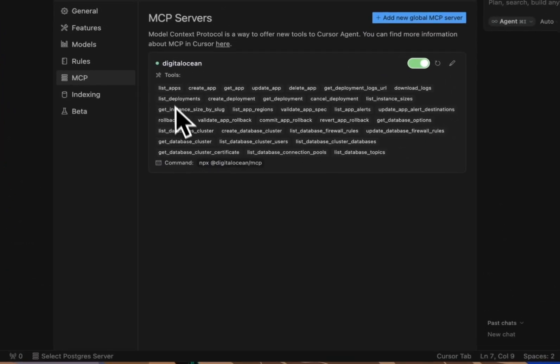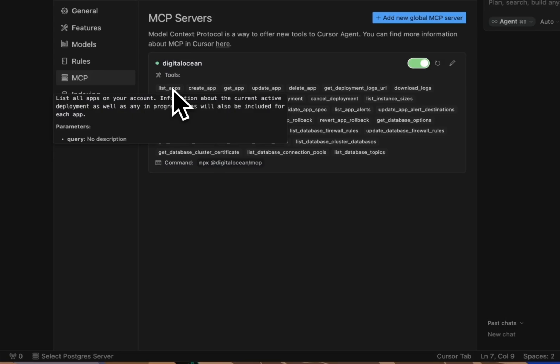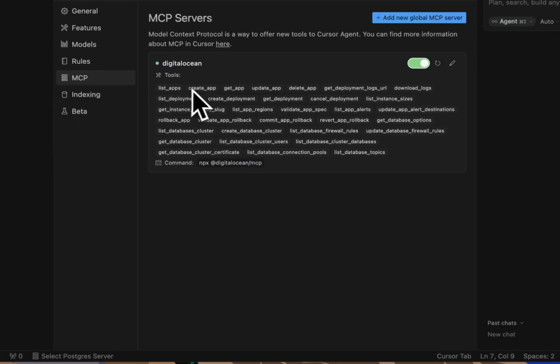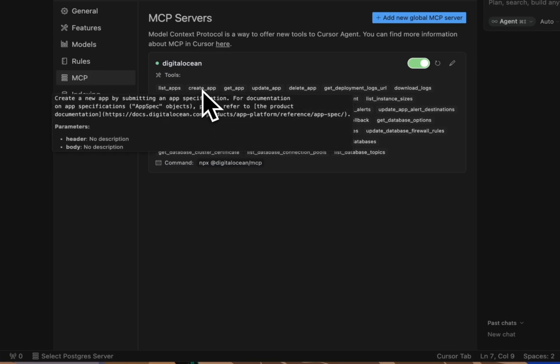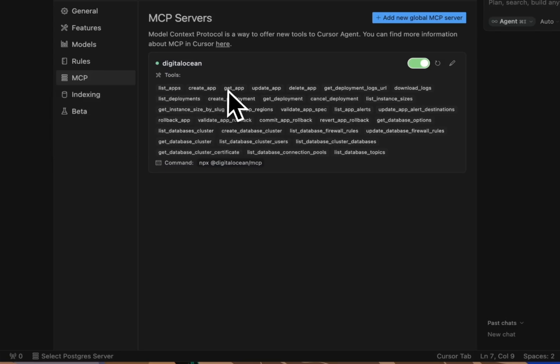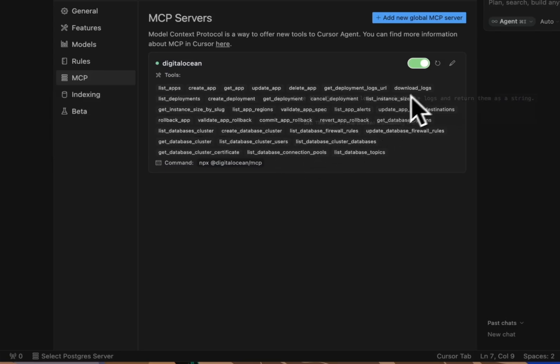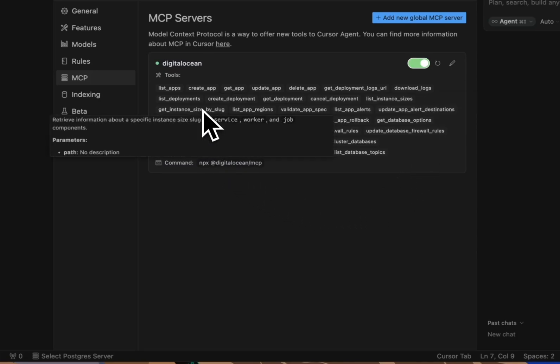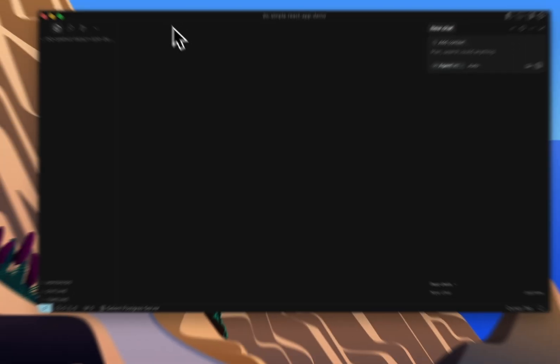You'll see the DigitalOcean MCP server listed. Now, if I hover over it, I see all the tools available, things like List Apps, Create App, Get App, Download Logs, Get Instance Size by Slug. So now that it's set up, let's test it out.